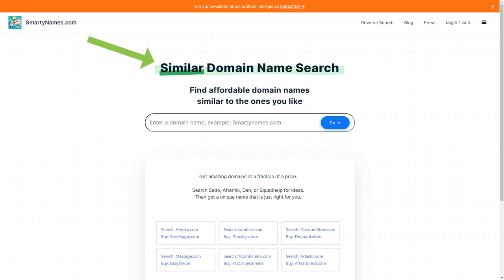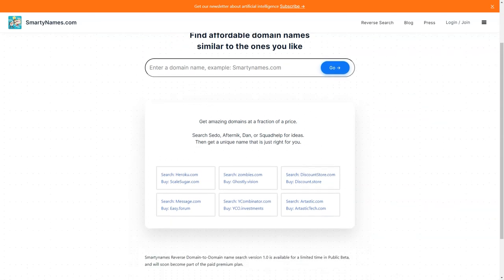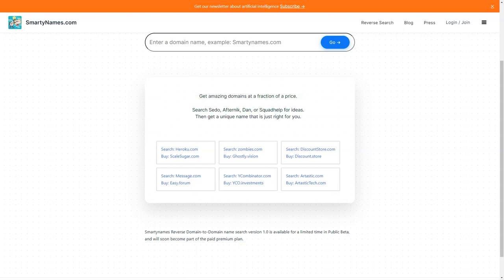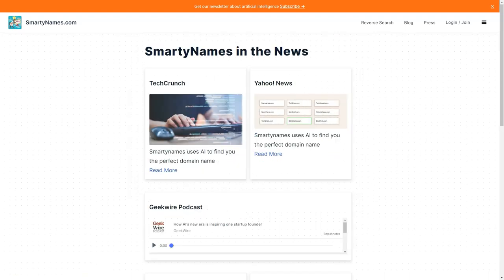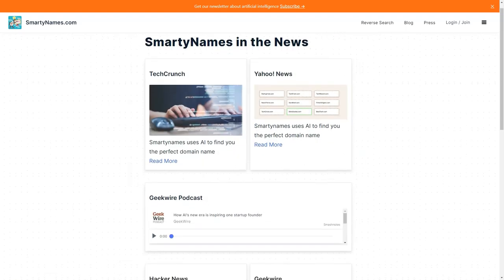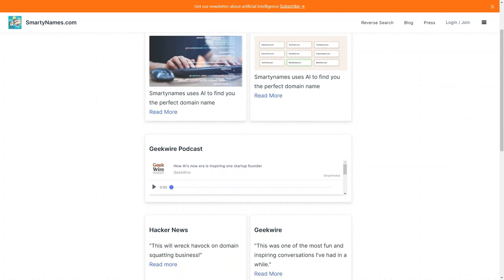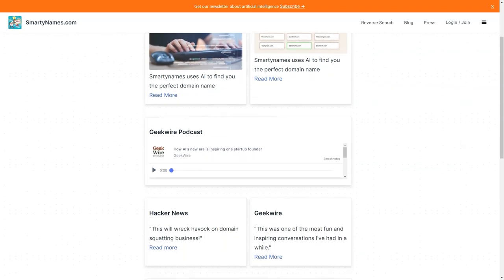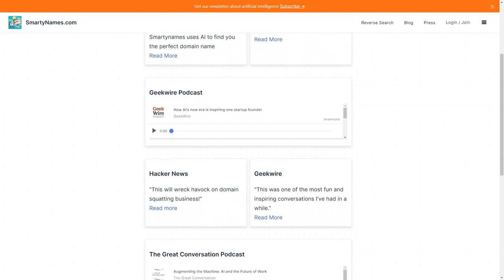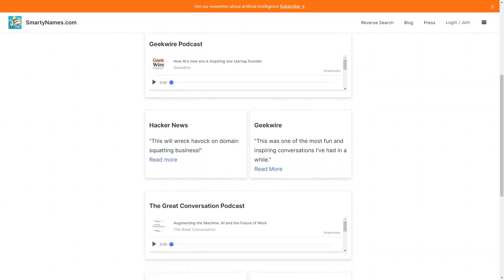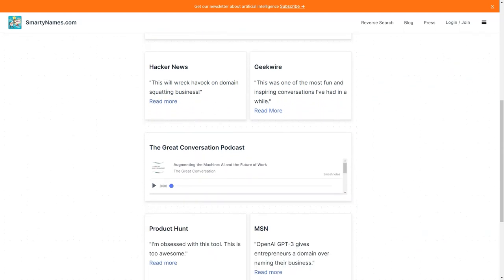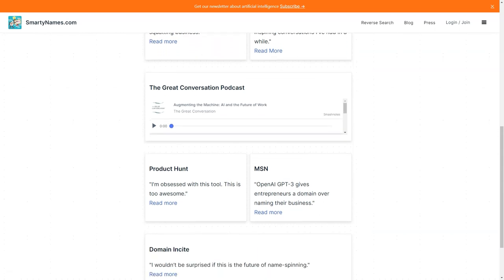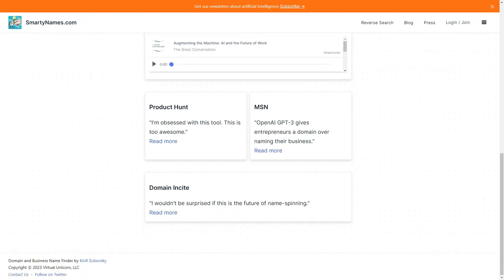If you're looking for something unique, SmartyNames.com offers unusual old TLDs that automatically select relevant old TLDs for businesses. These can be a great way to stand out from the crowd and make your business even more memorable. If you're worried about the cost of purchasing a domain name, don't be. SmartyNames.com offers premium dot-coms at regular prices, so you don't have to break the bank to get a great domain name. With domain availability across 500 extensions, you're sure to find something that works for you.